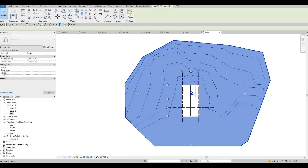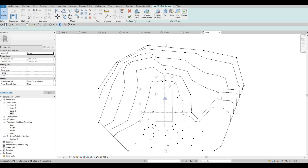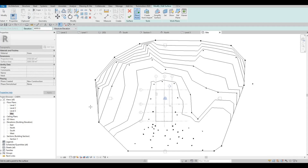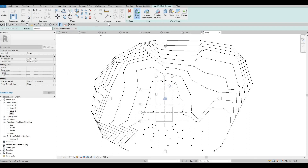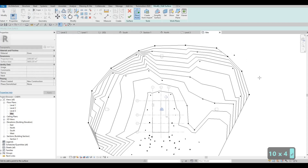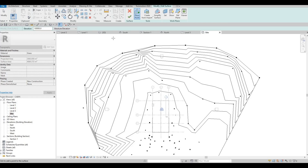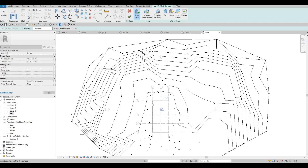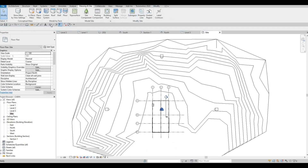Let's go to Site again, click on the surface, and now let's place more points. Let's do 8000 — so that's twice as high. And then here, let's do 10,000. Okay, let's Finish and look at it again.